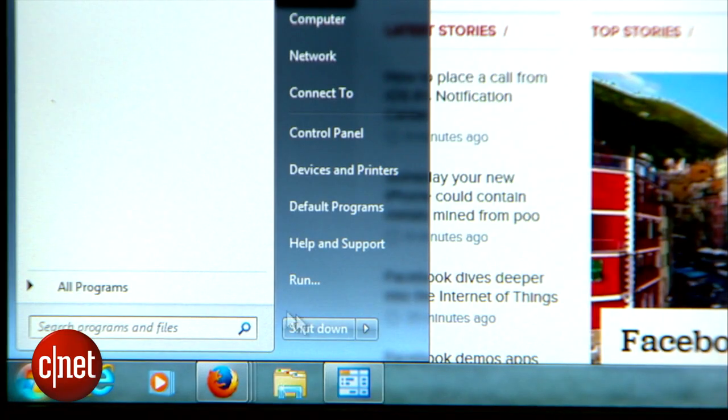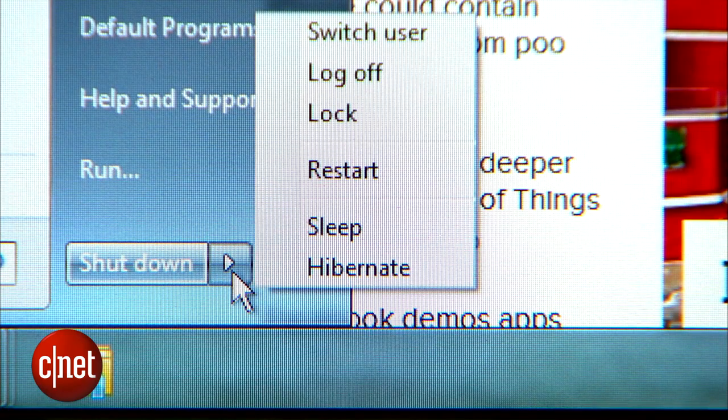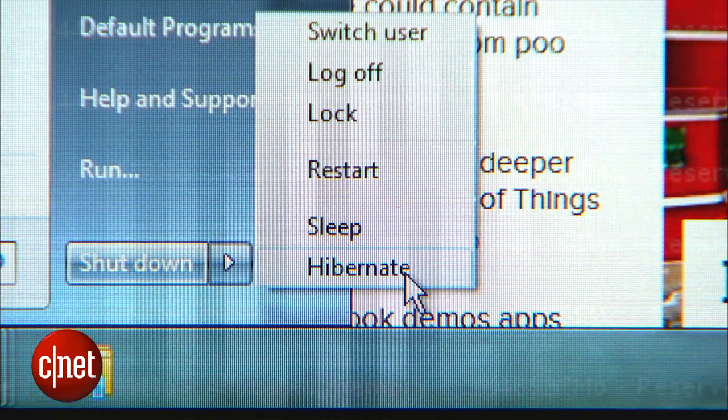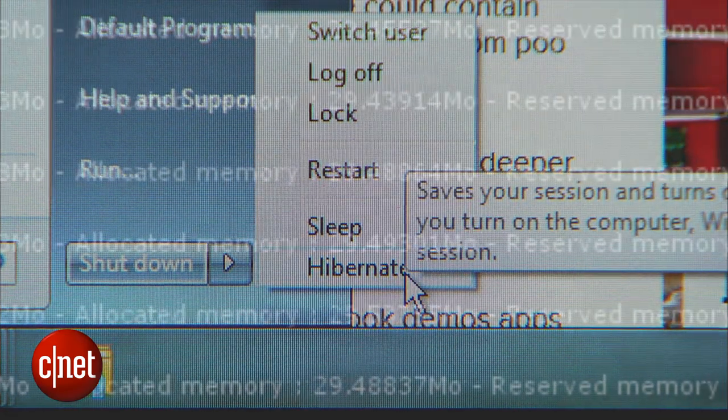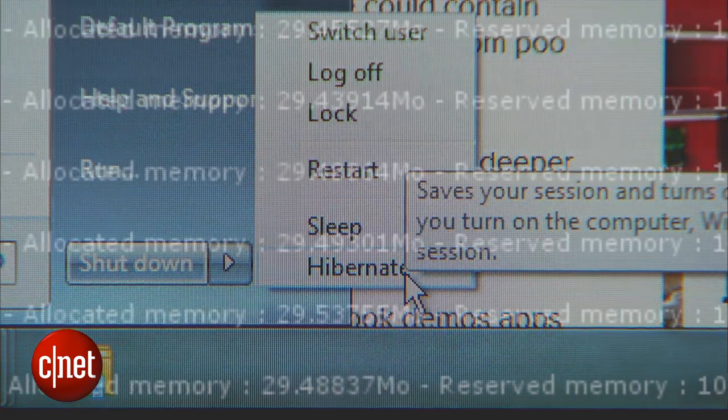Hibernation mode is a good option for PC users, since it skirts memory usage by saving your PC's current state in the hard drive.